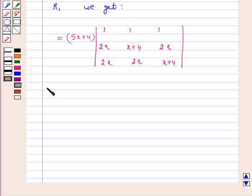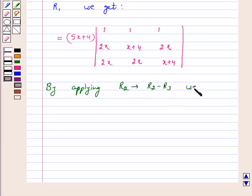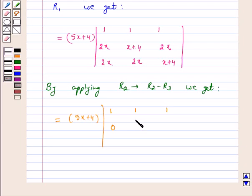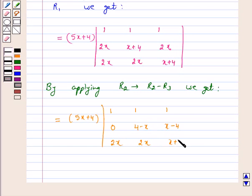Now, by applying R2 → R2 − R3, we get our left hand side equal to (5x+4) times the determinant with R1 as 1, 1, 1; R2 becomes: 2x−2x = 0, x+4−2x = 4−x, 2x−(x+4) = x−4; and R3 remains 2x, 2x, x+4.